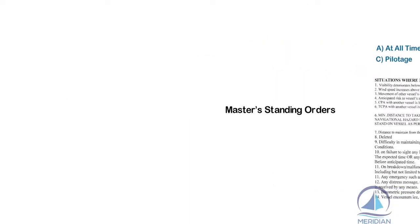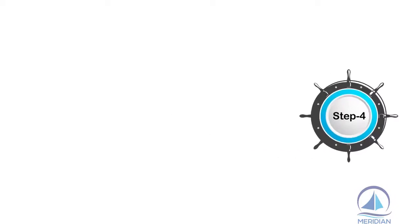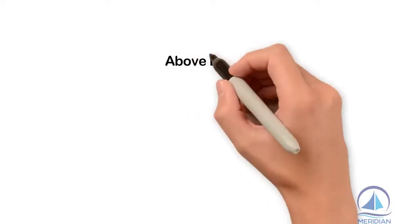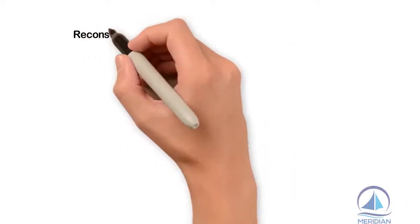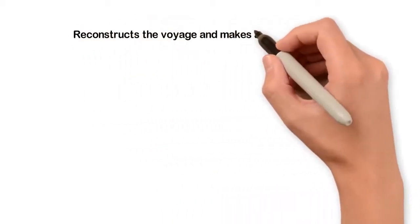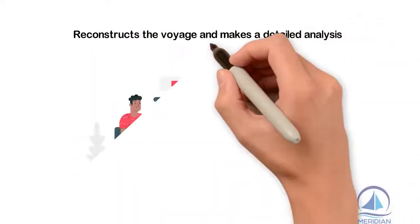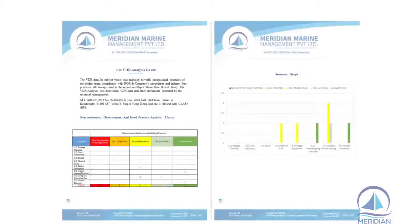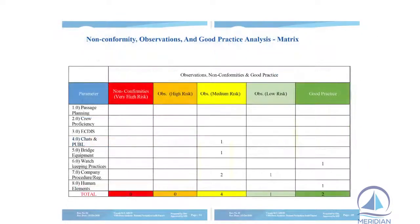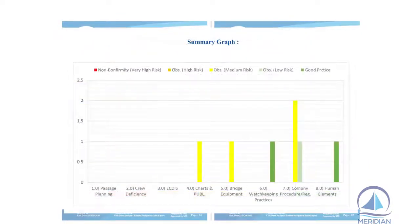Step four: Armed with the above data and associated information, our team reconstructs the voyage and makes a detailed analysis of the whole situation, highlighting the correct and incorrect actions and suggesting what actions could have been taken.